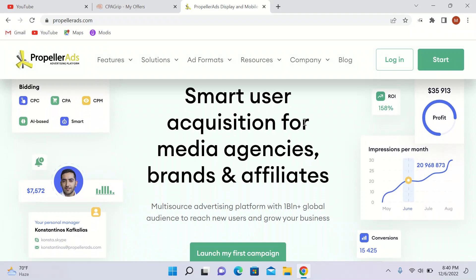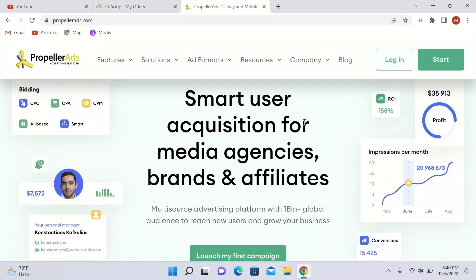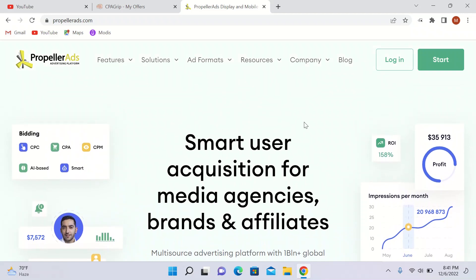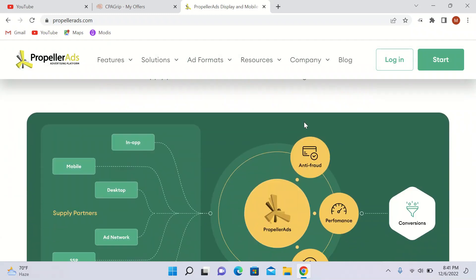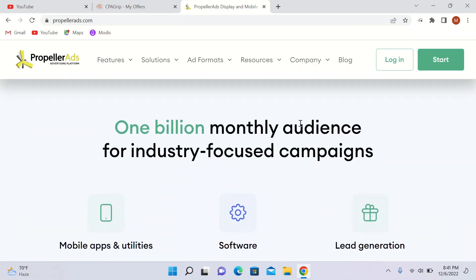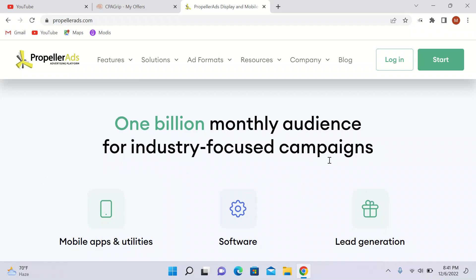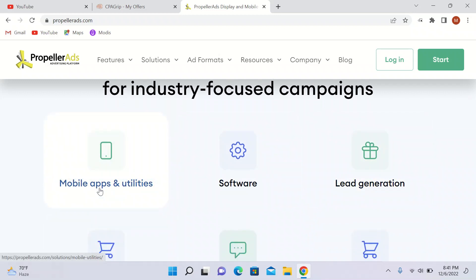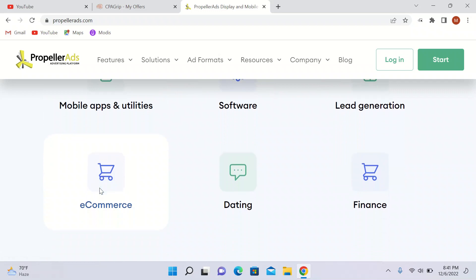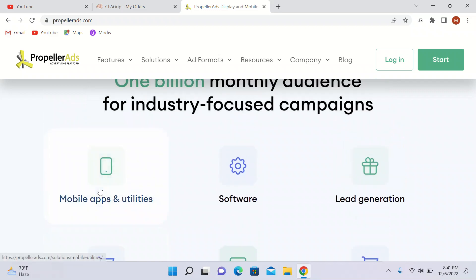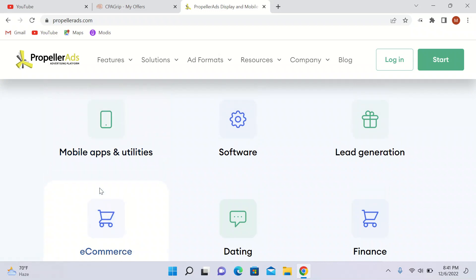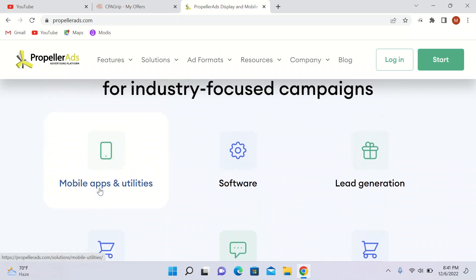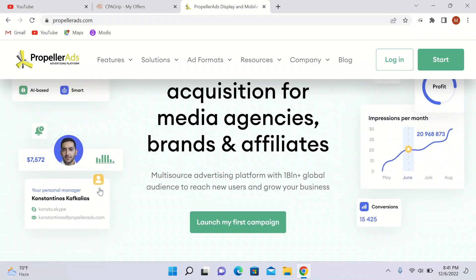PropellerAds is great for running push notifications and pop ads. As you can see on my screen, I am on propellerads.com. Scrolling down, they offer one billion monthly audience for industry-focused campaigns. It is best for software, mobile apps, lead generation, e-commerce, dating offers — whatever you are looking to promote, you can really benefit from this website.